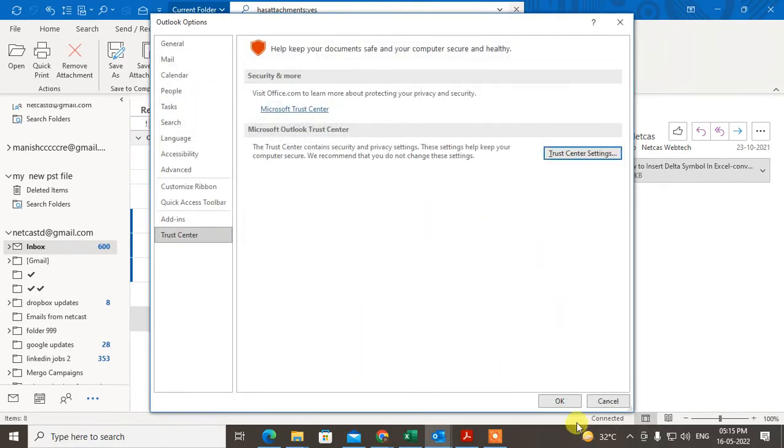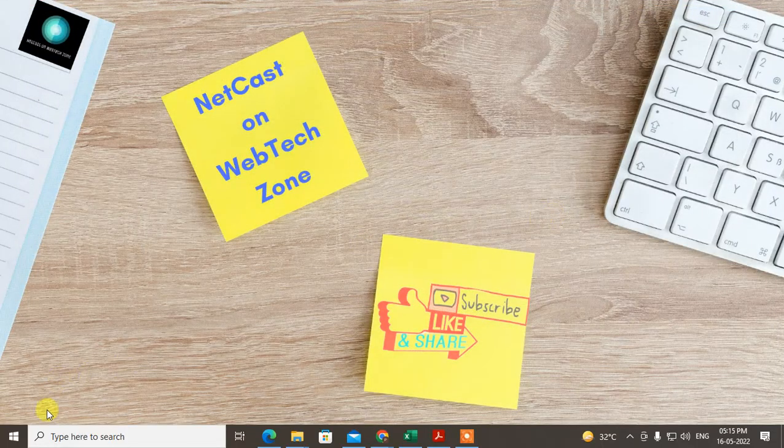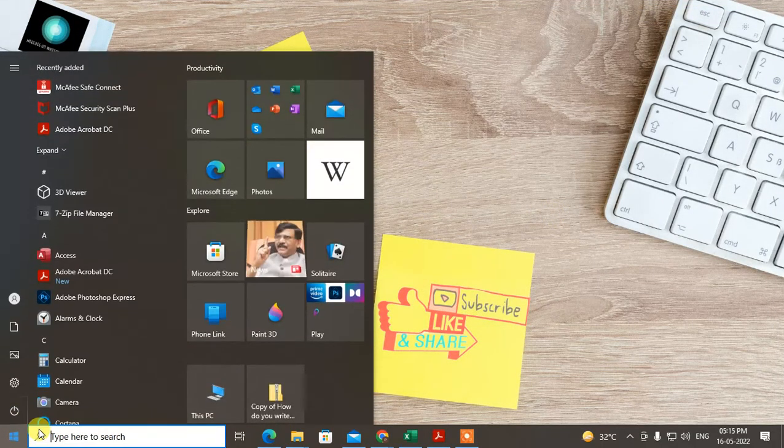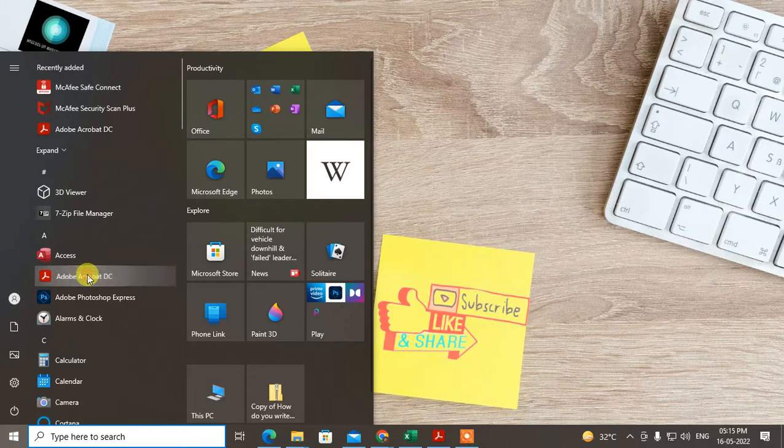Close your Outlook and come to Windows. Open Adobe Reader and right-click on it.